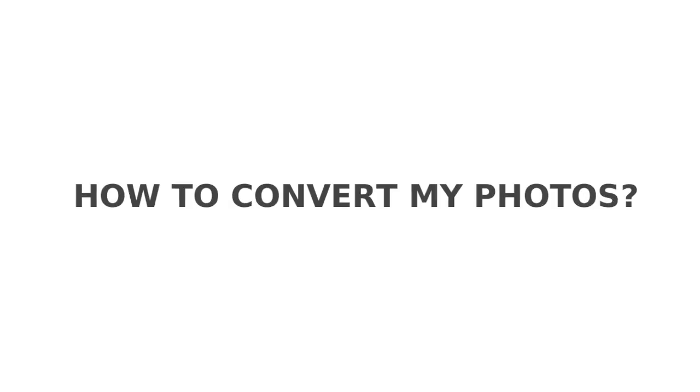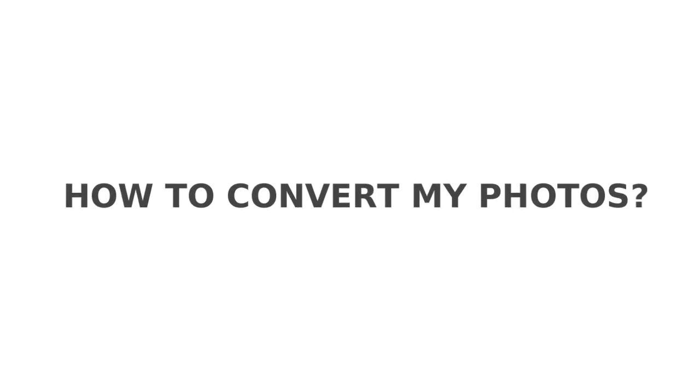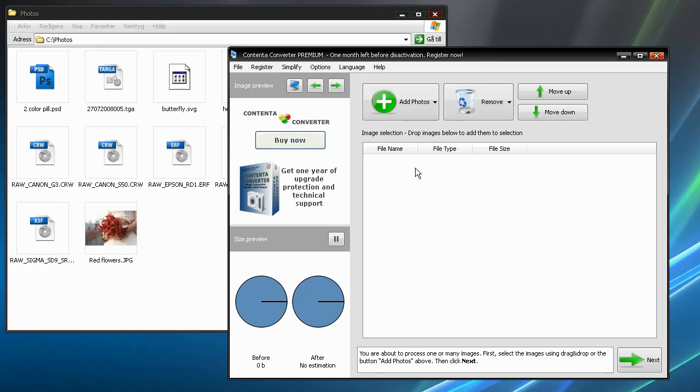Welcome to this demo of how Contenta Converter makes it simple to convert many photos in just a few clicks. First, open the application.